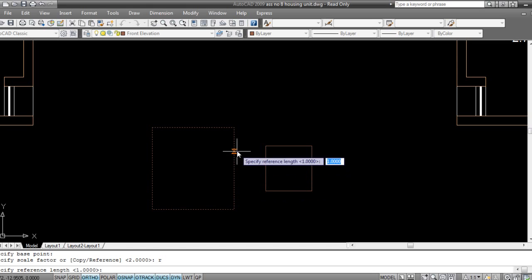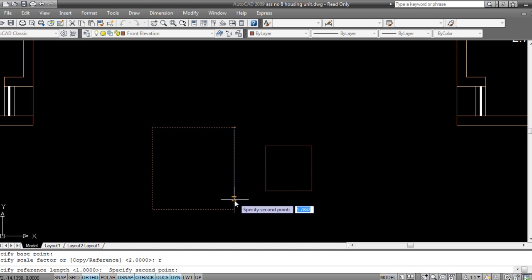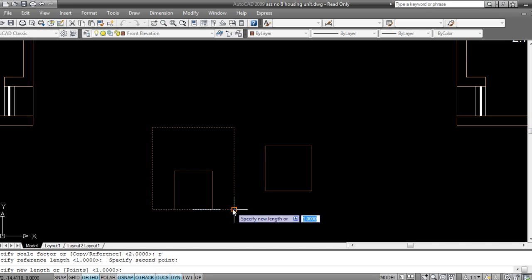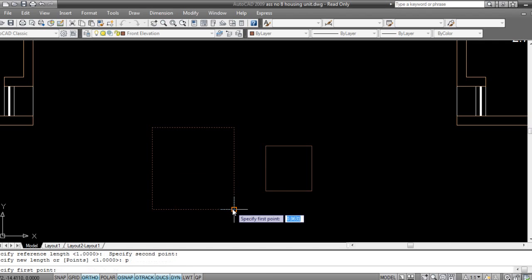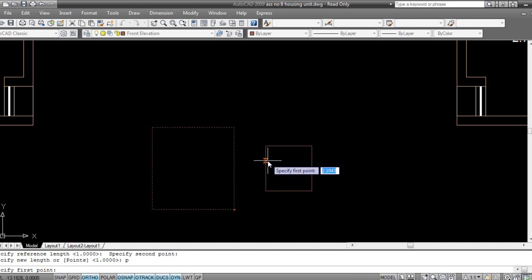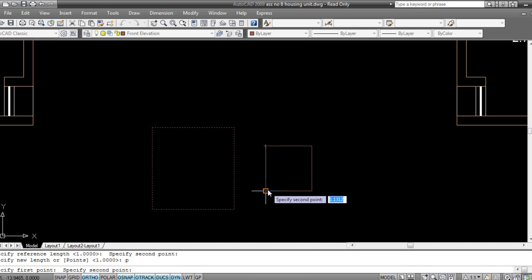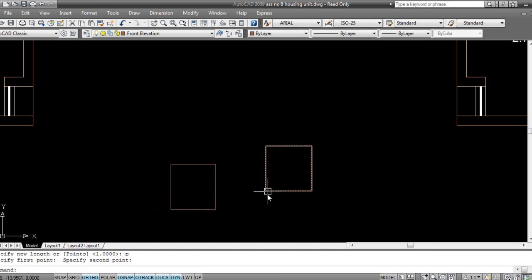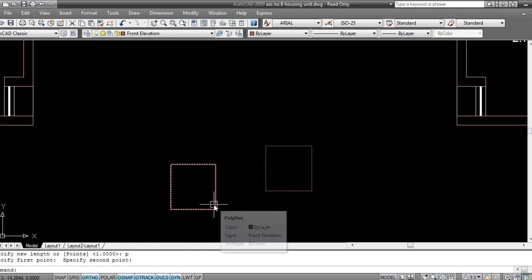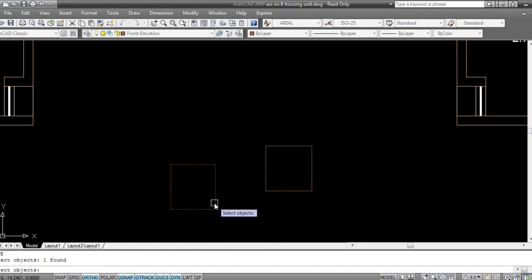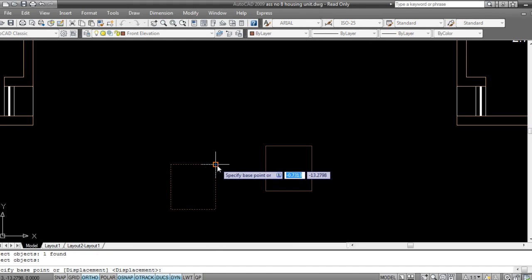This is my reference length. Now it's asking for points, that is P. I'll press P on my keyboard, enter. Now I'll select the new reference point, that is new points 1 and 2. Done! The same rectangle, we have matched it.